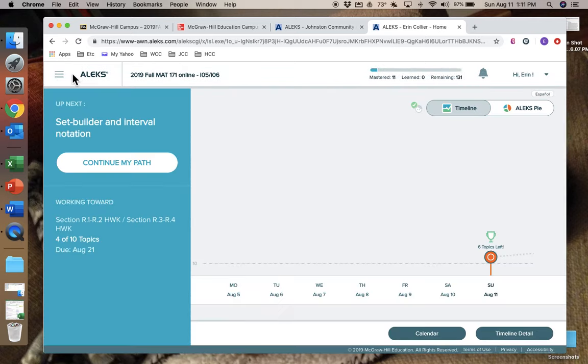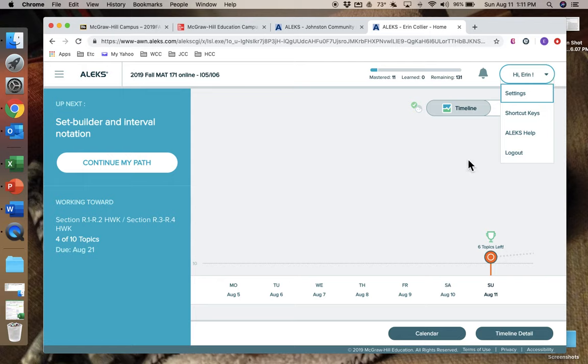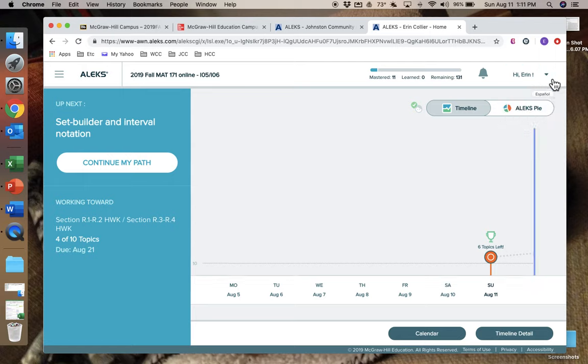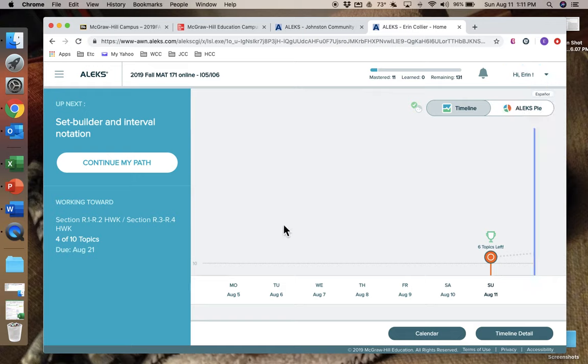And then you can access some other resources over here. So we're going to go back to home and that—there's more help and everything over here—that should conclude our introduction to ALEKS.